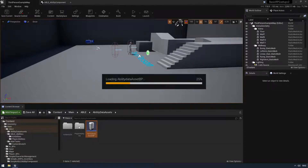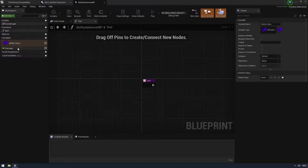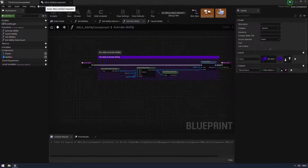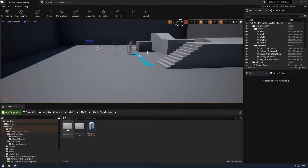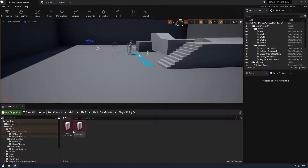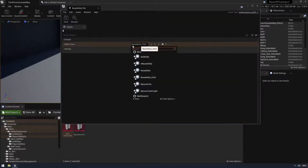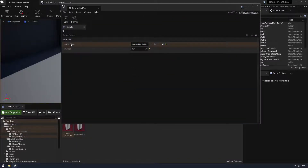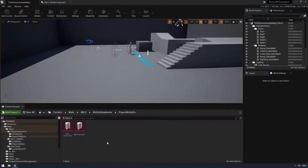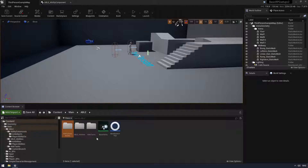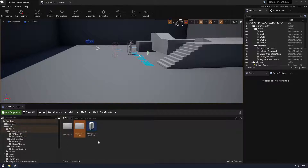An example is my data asset here - I have my class and my damage in it. For my player data, my base ability is holding my base ability child, so this is like my ability class, and it has a damage of 10. It's kind of like a data table - I can hold information in there that is relevant to that ability and get it later.